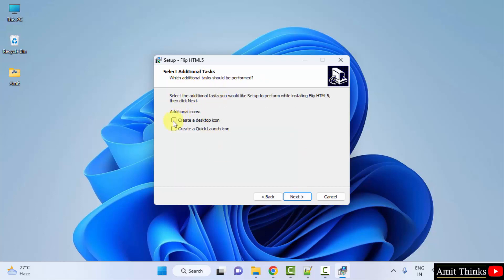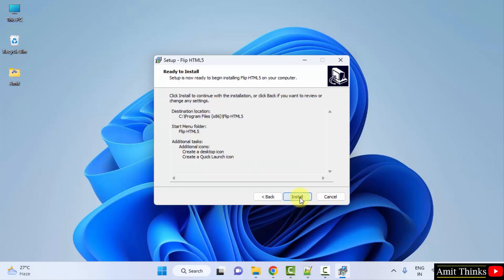Create a desktop icon? Yes. Create a quick launch icon? Yes. Click next.